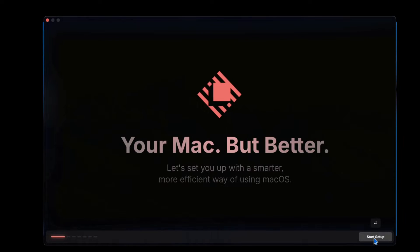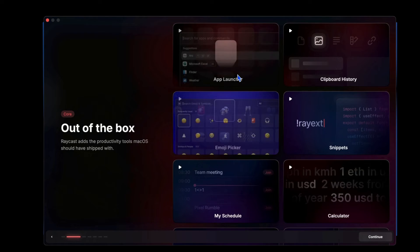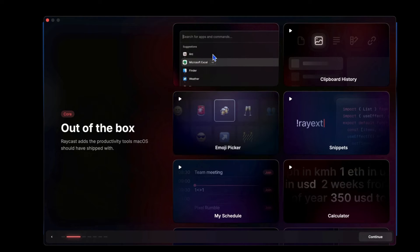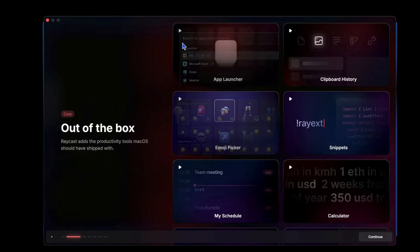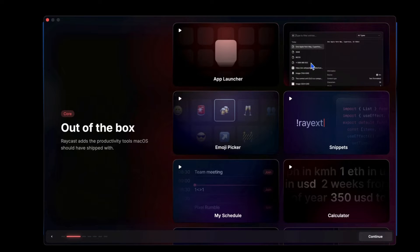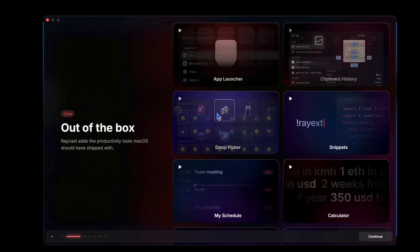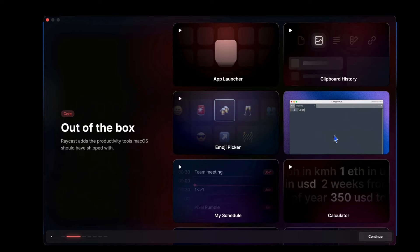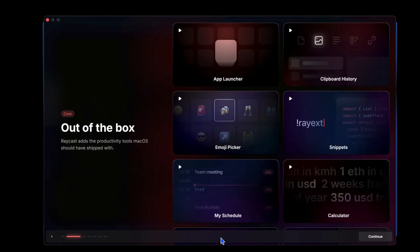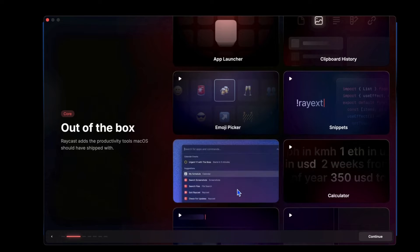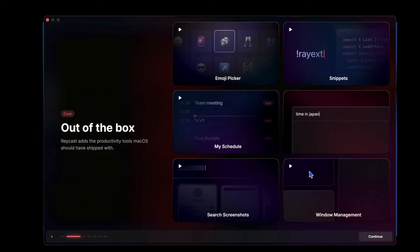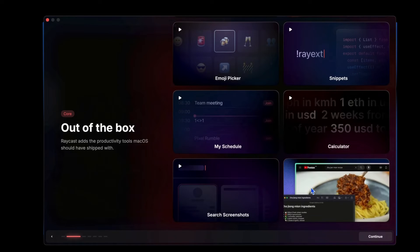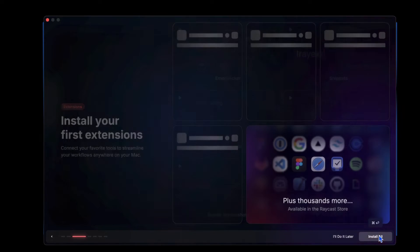Once I open it up, it says your Mac but better, super clean UI so far. Let's click Start Setup. Out of the box, Raycast adds the productivity tools Mac OS should have shipped with. It looks like we got some different app launchers, clipboard history, snippets. So like functions of Mac OS, but this is going to extend what we can do with native Mac OS. Windows management, search screenshots, let's continue.